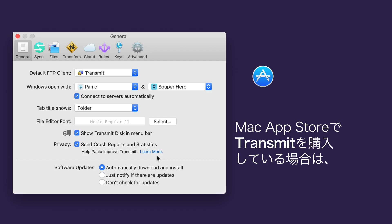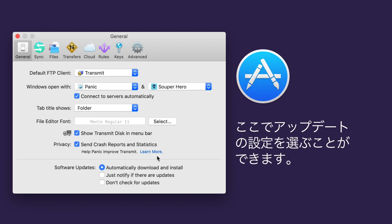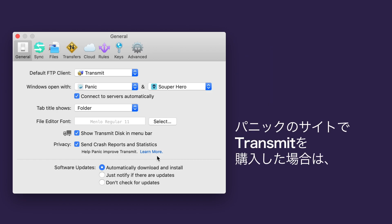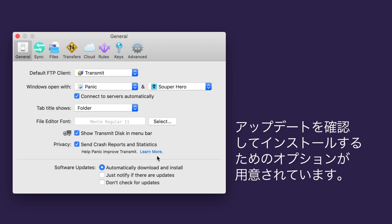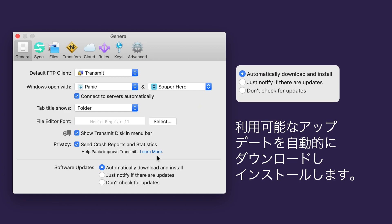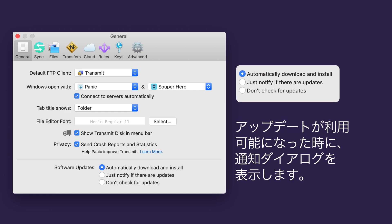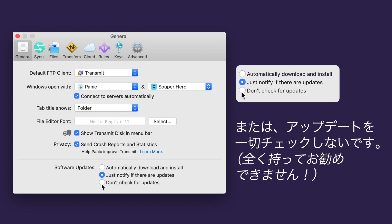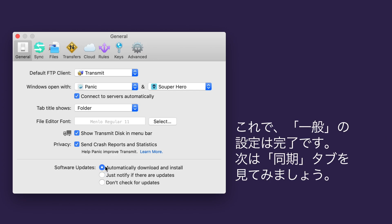If you purchase Transmit from the Mac App Store, you'll be able to set your update settings over there. If you purchase Transmit from Panic's website, here are your options for checking for and installing updates to Transmit. You can automatically download and install any available updates, choose to just receive a notification dialog when an update is available, or never check for updates. Not recommended. That's it for our general settings.